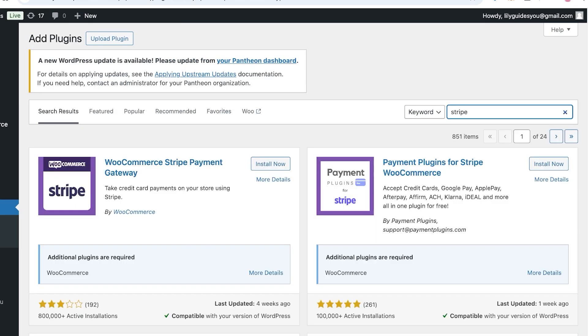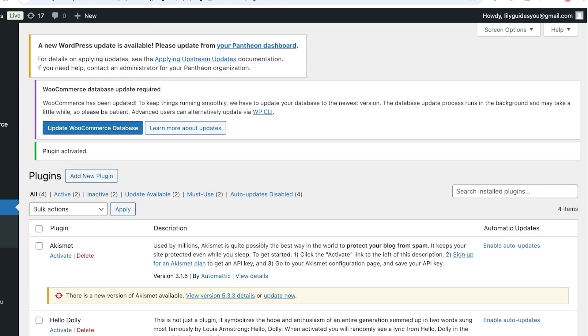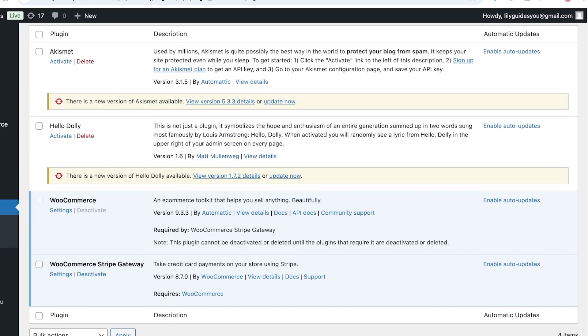Once you search for Stripe, you will see this plugin called WooCommerce Stripe Payment Gateway, and this is by WooCommerce, so it is actually a plugin that they have created because they know that people want to integrate card payments onto their stores. You're going to install this and then click on Activate.